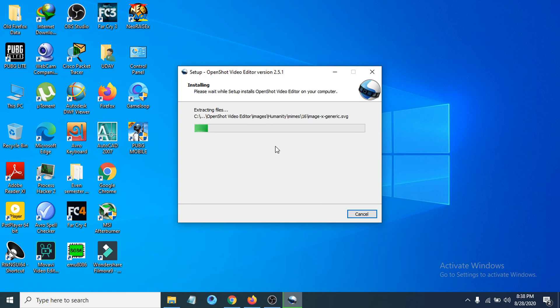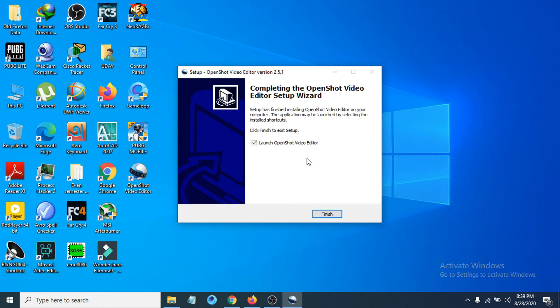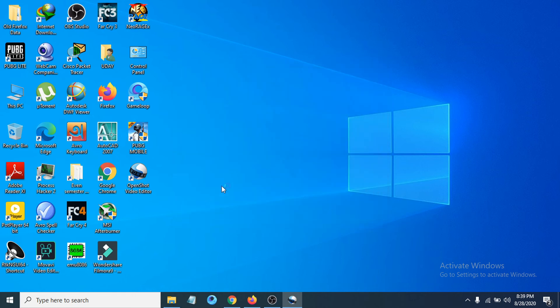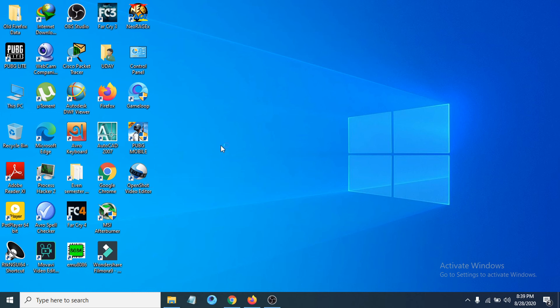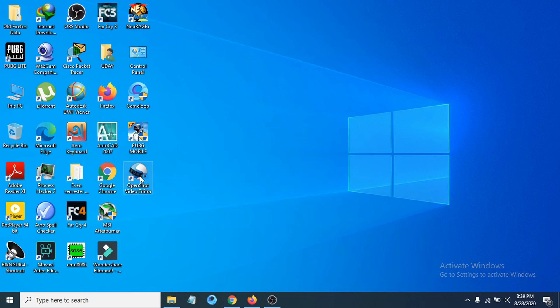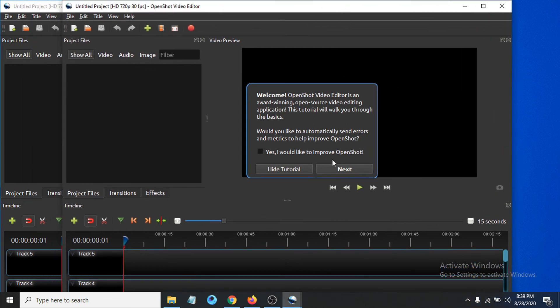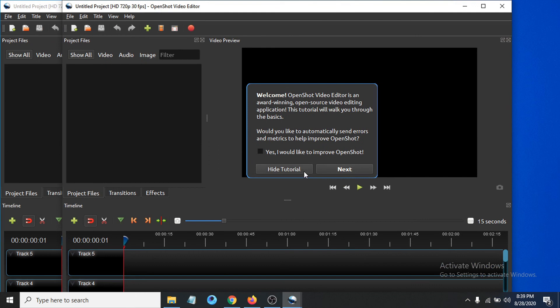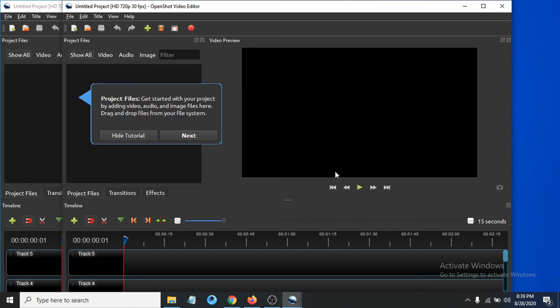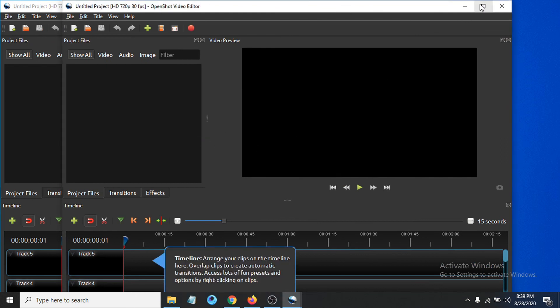You can see OpenShot video editor is now on your desktop. Double-click to open it. Now you can see OpenShot is here. That's how you download and install OpenShot video editor on your Windows device. Now you can edit your videos however you want.